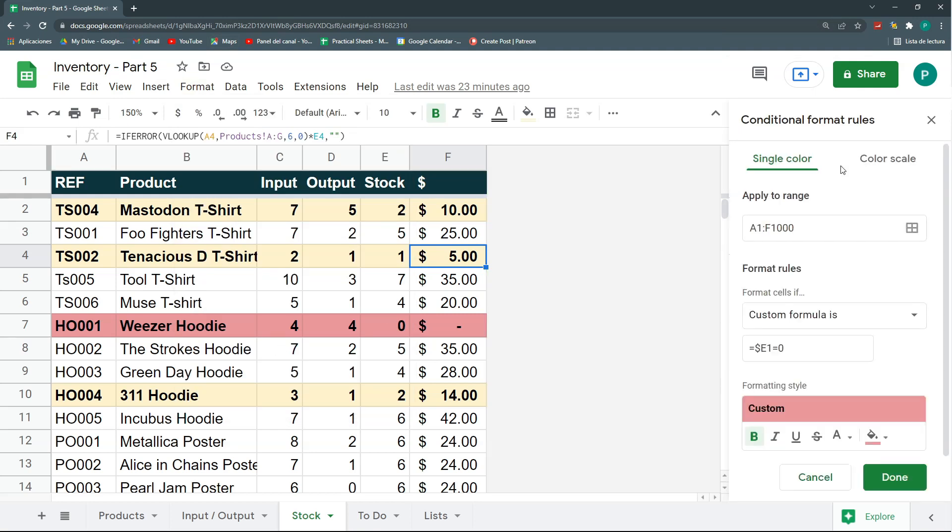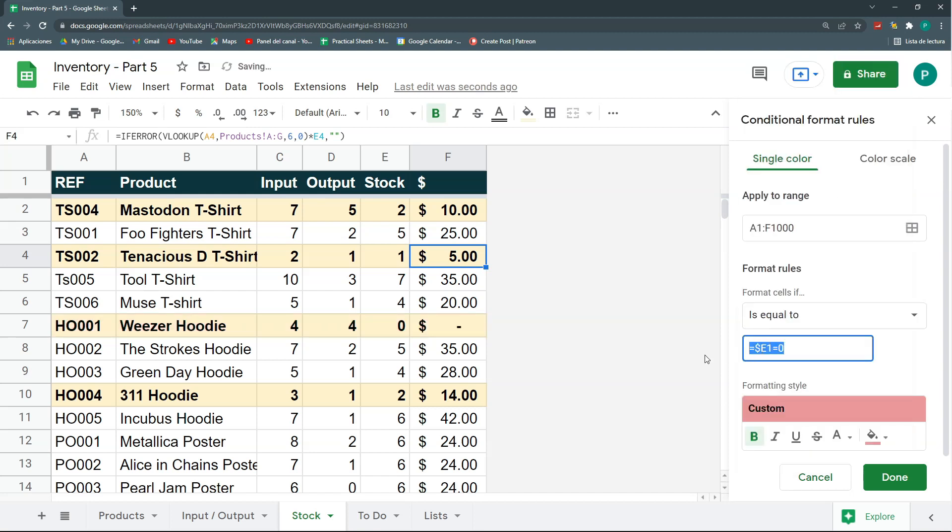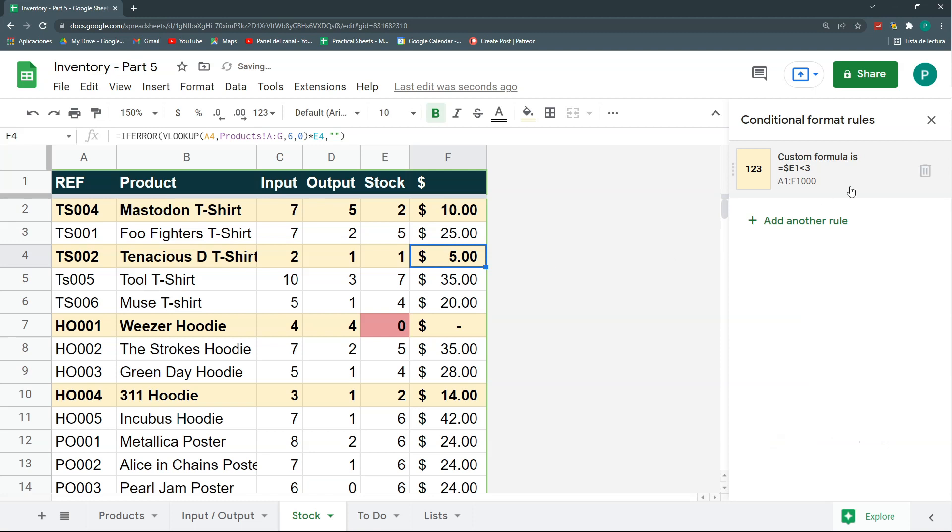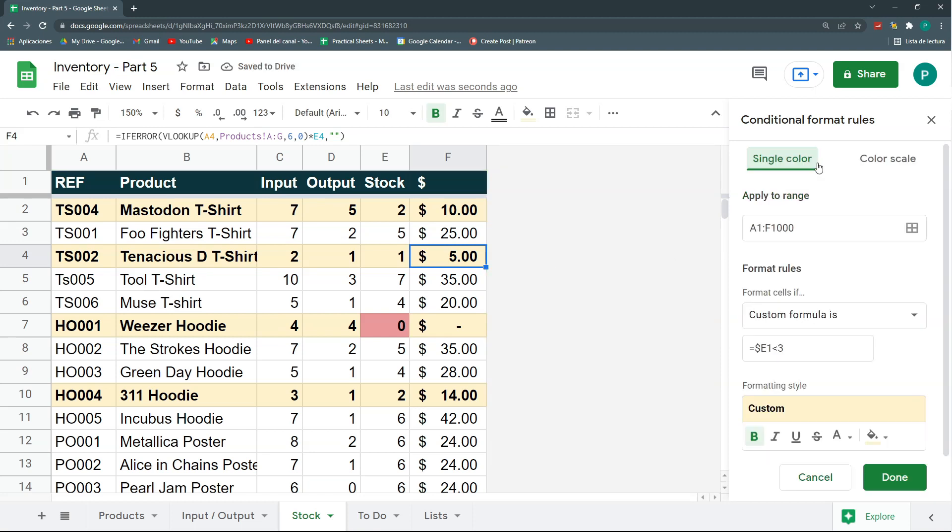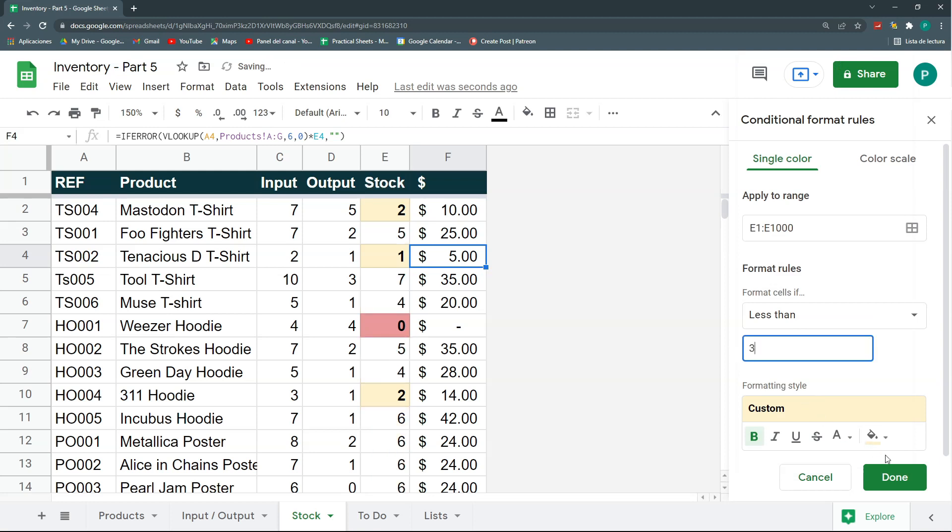I'm not going to remove them, I'm just going to modify them. So, the range is the same, but I'm not going to do a custom formula, I'm just going to do much simpler. We're going to say that if this is equal to 0, then apply. That's it, but actually, I'm not going to apply it to A to F, but only to E, only to the stock column. So, this is E1 to E1000. Let's click Done, and I'm going to do the same for this one. E1 to E1000, and we're going to format only if it is less than 3, and let's say Done.